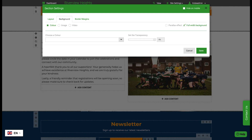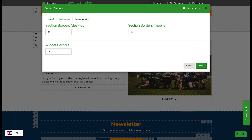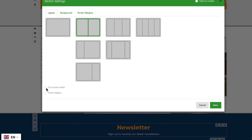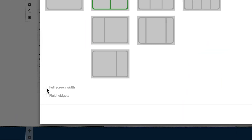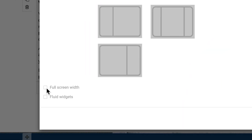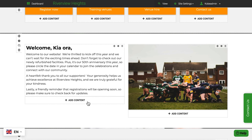You can also set other elements such as background color or image, the width of borders, and whether the section itself displays in full width across the entire screen. Adding content within a page is simple.